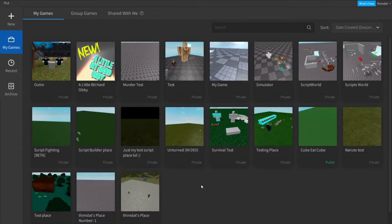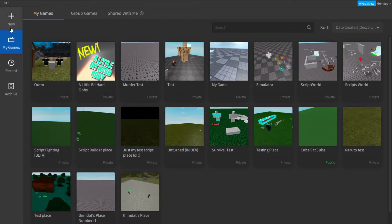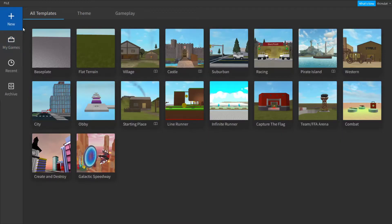Hey guys, welcome to another video. In today's video I'm going to be teaching you how to script on Roblox Studio. To create a new project or a new game, go to New and click on whatever game you like. You can see a bunch of games here — I'll do Baseplate for this tutorial.